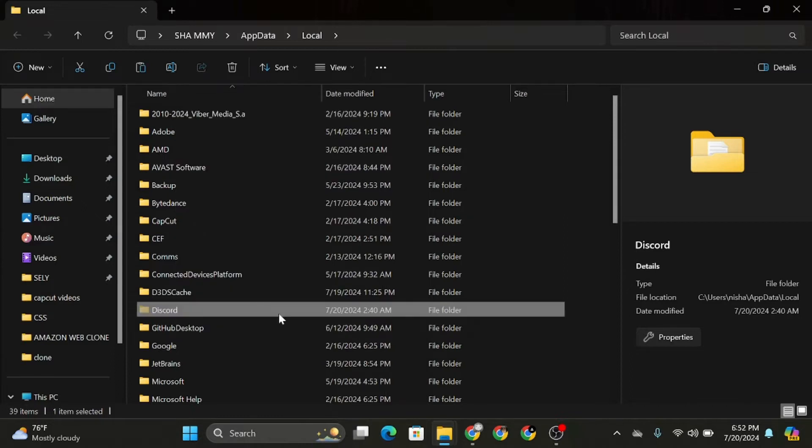Once you delete it, there's another location from where you should delete the Discord file again.